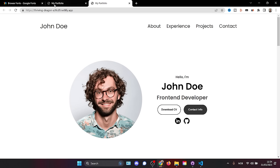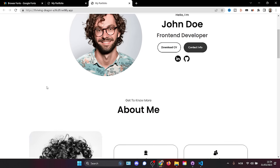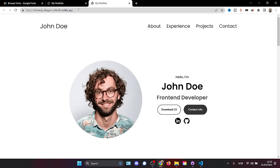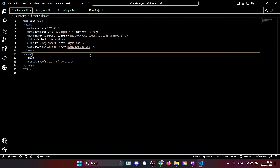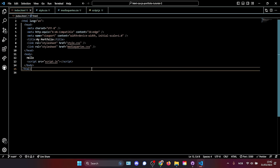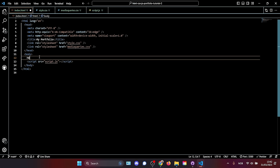I'm also opening the already-finished project here in a new tab so we can reference it and switch back to see how things should look. Let's go back to our VS Code and start creating our website.